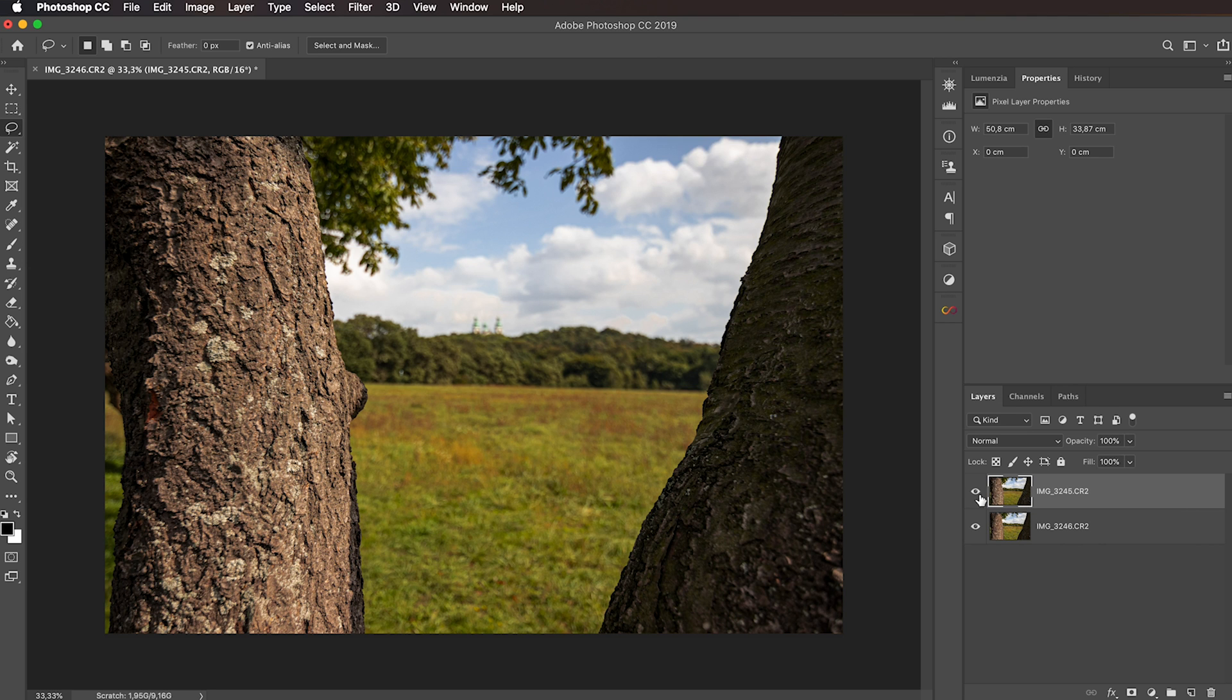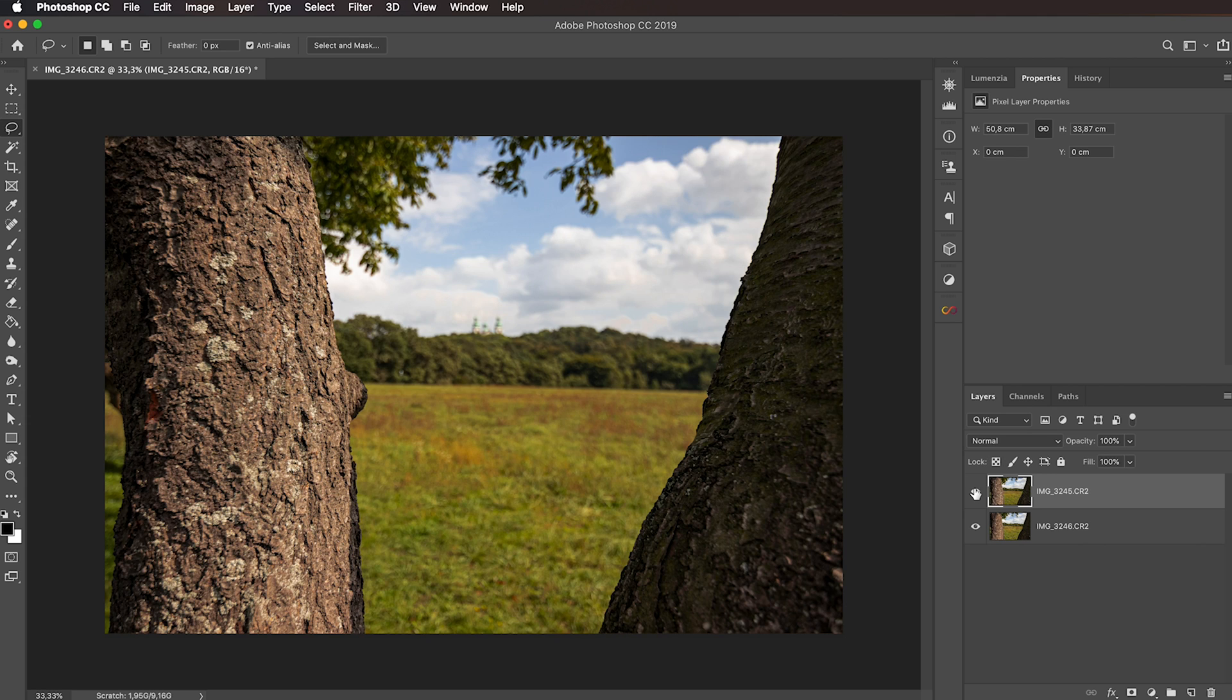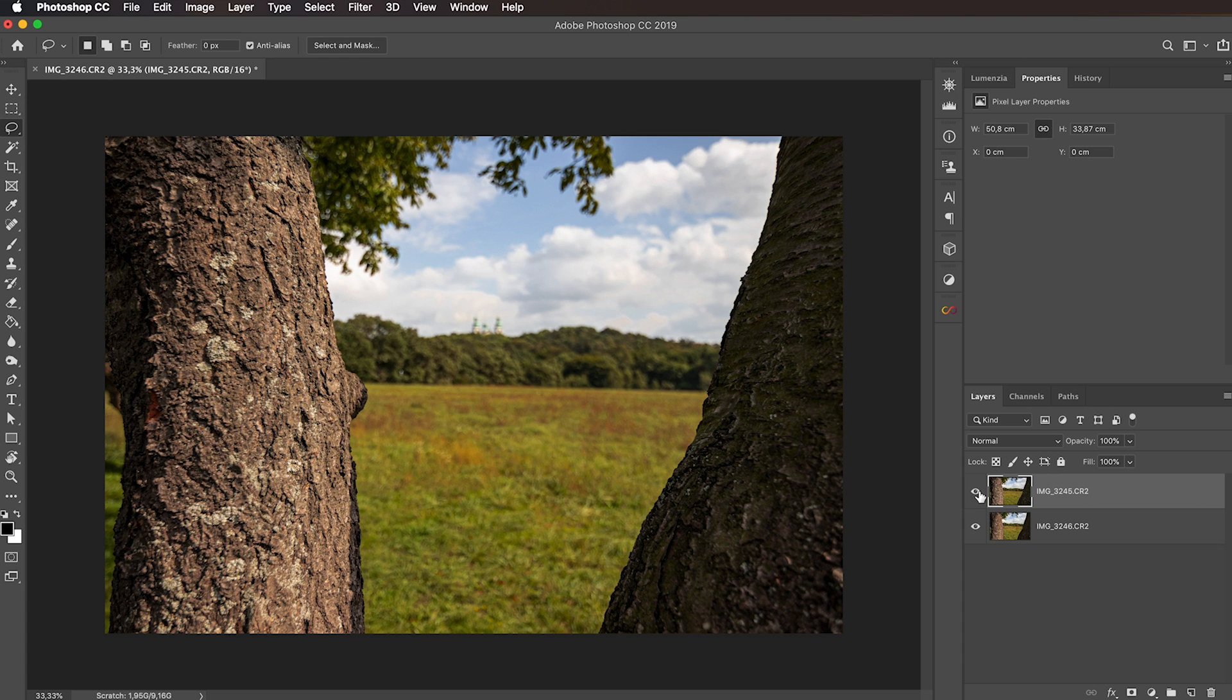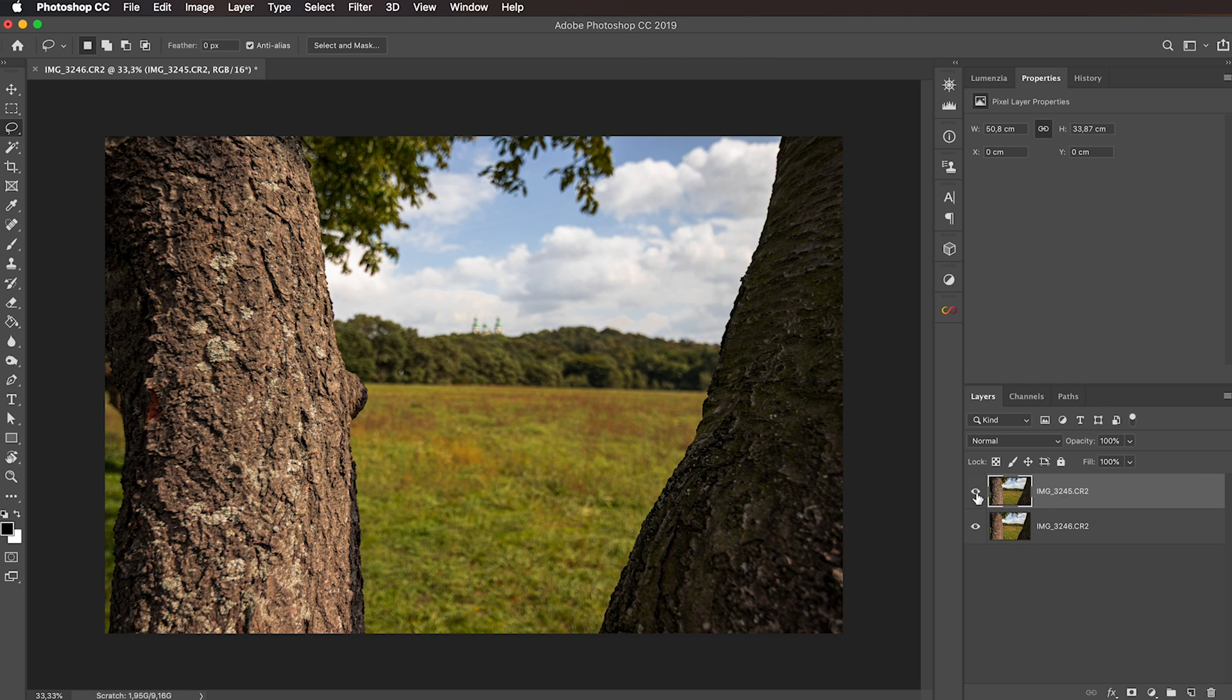You can see that we have both of them here. Make sure that the one on the top is the one where the foreground is in focus. Usually the foreground occupies less space in the overall image so it's easier to blend it if it sits at the top layer.